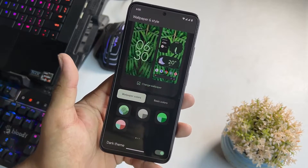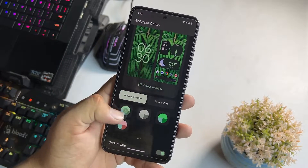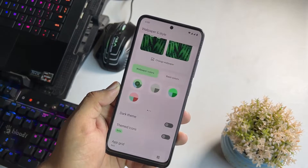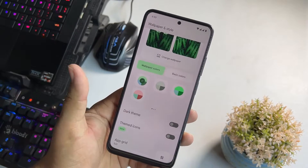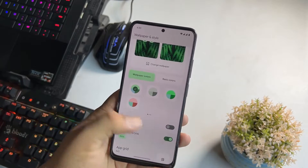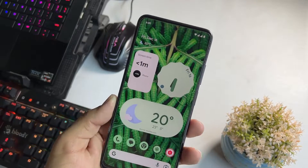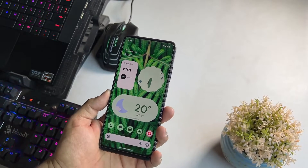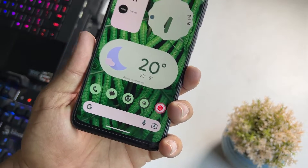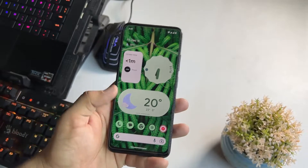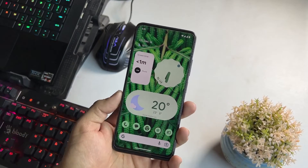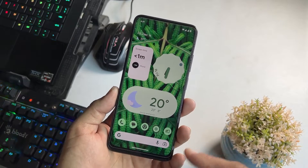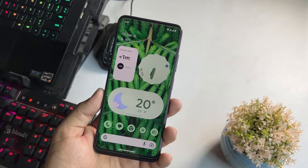Here we have the wallpaper colors and from here you can enable the dark theme as well. From this option you can also enable the themed items, which will pretty much look like this — it is giving you a pretty much beautiful look.